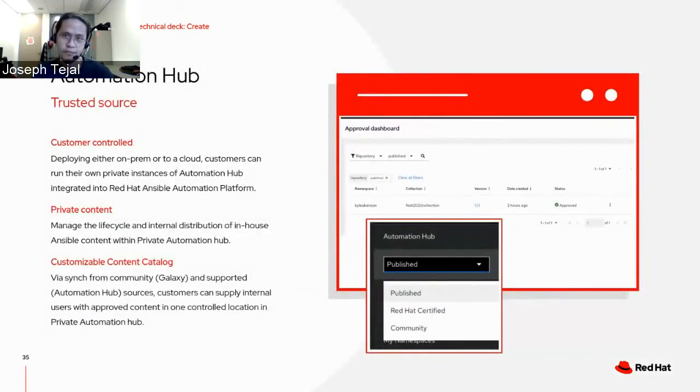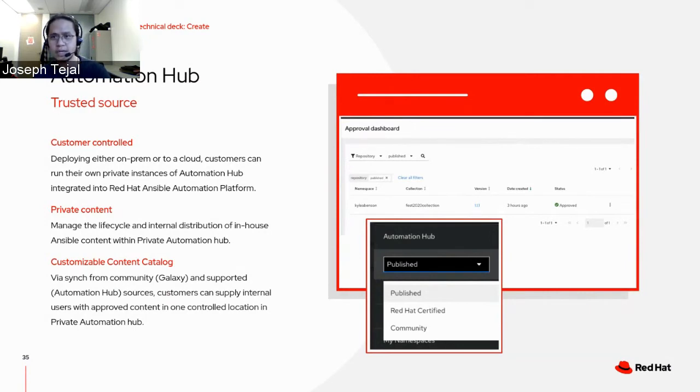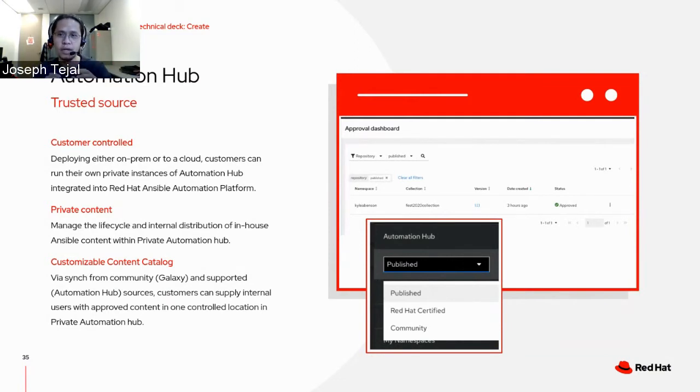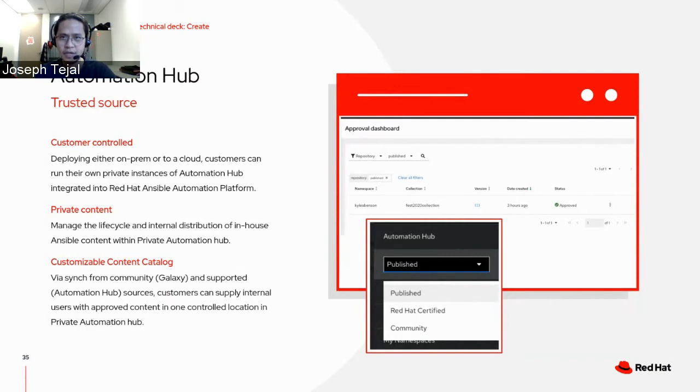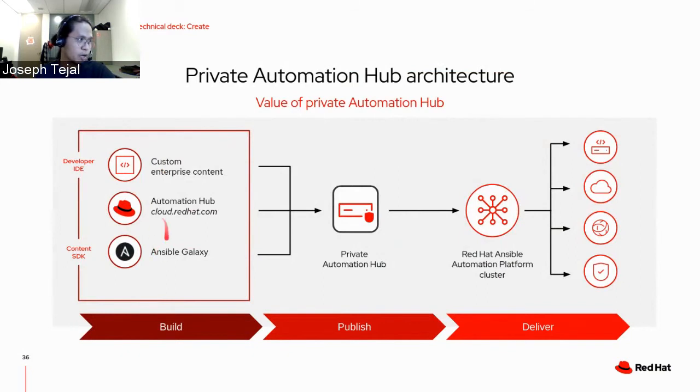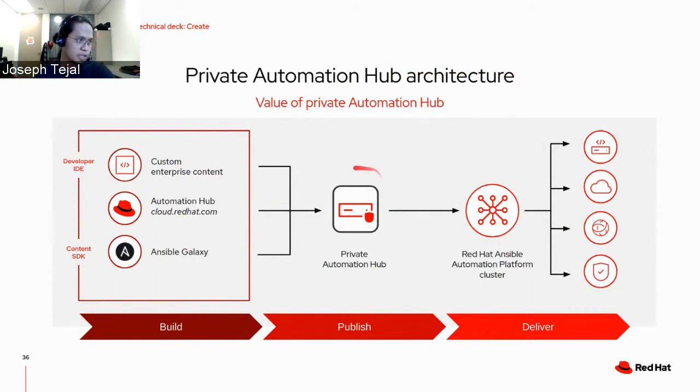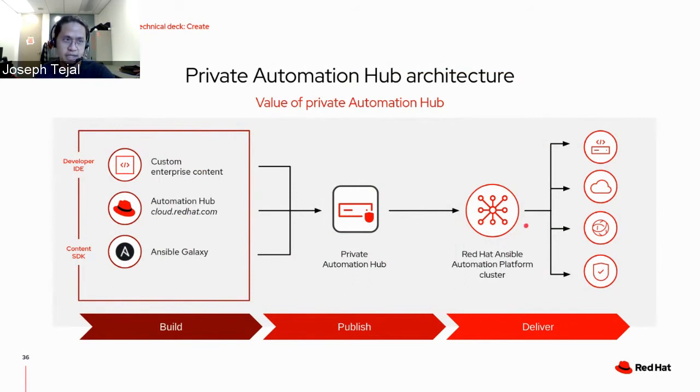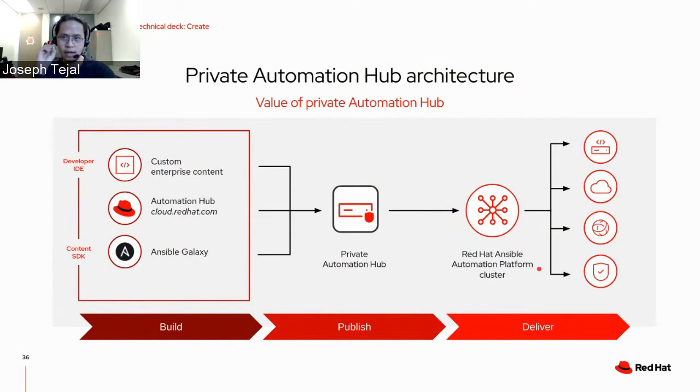But where do we store or get those collections from? We get them from a trusted source, the automation hub. The automation hub is a Red Hat hosted service that provides all those certified content collections from partners and also Red Hat alike. And with the help of an on-prem component called private automation hub, you can have your own automation hub. So you can host and manage the internal hosting and distribution of content. So how does the workflow looks like? All your content sources on the left, automation hub, Ansible Galaxy, and some of the custom content that you have are imported into your own private automation hub.